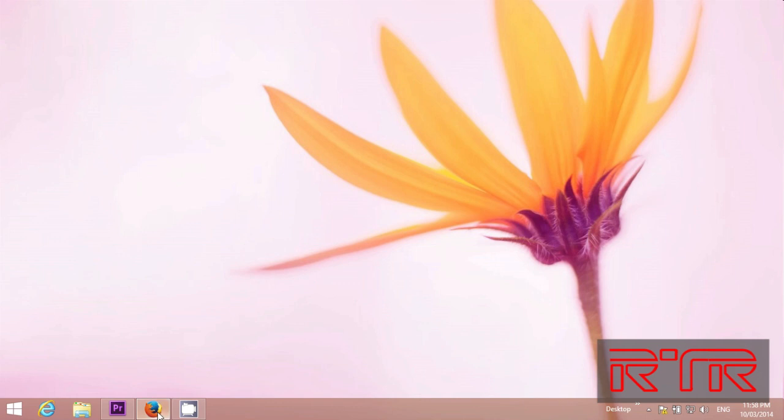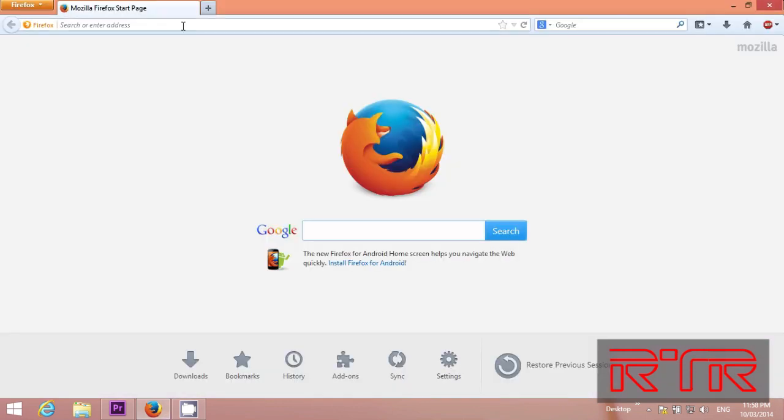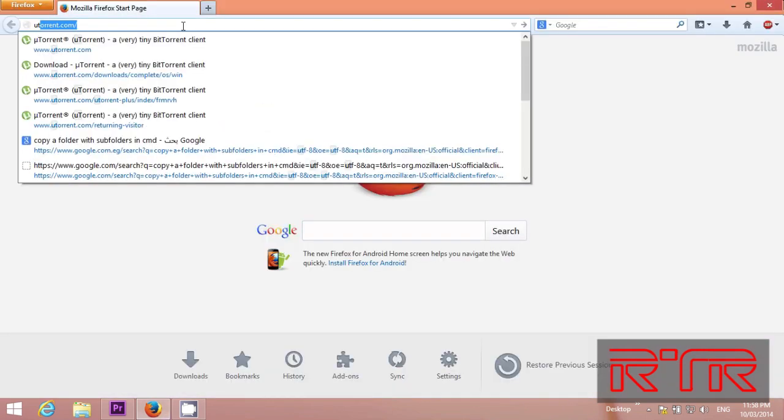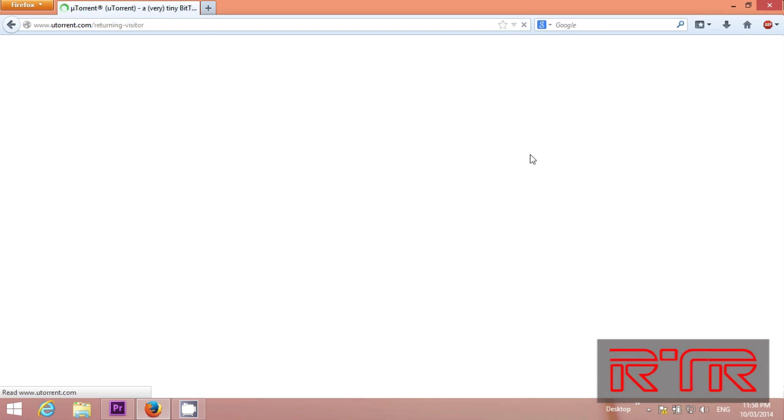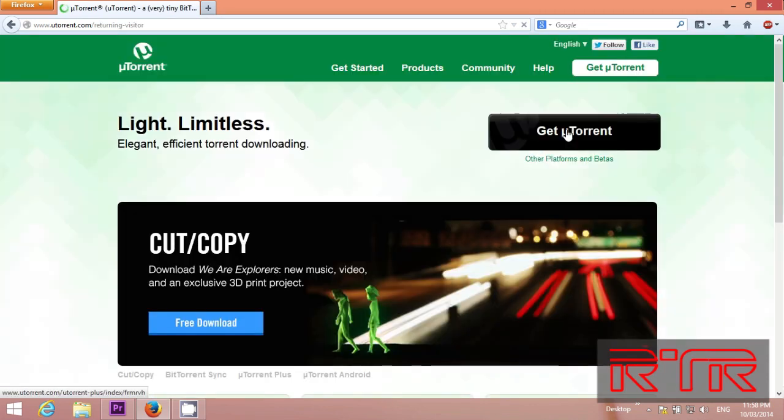First open up your browser. Go to uTorrent.com.